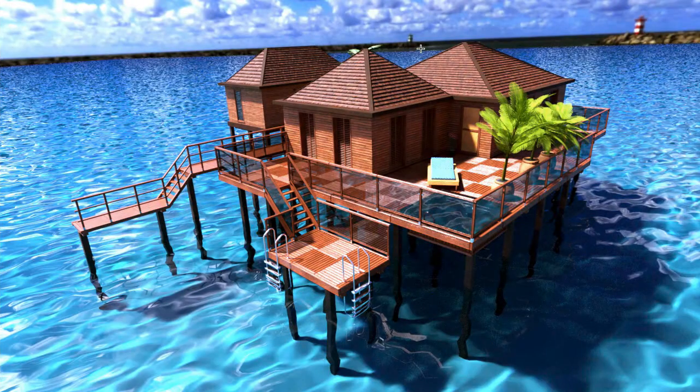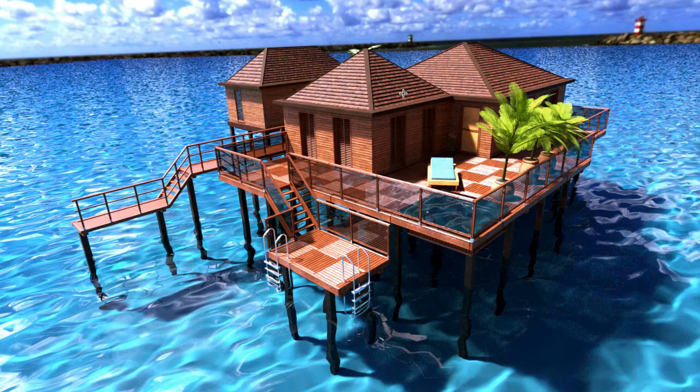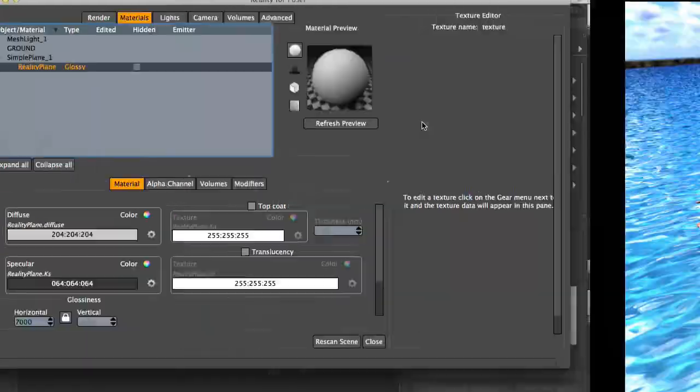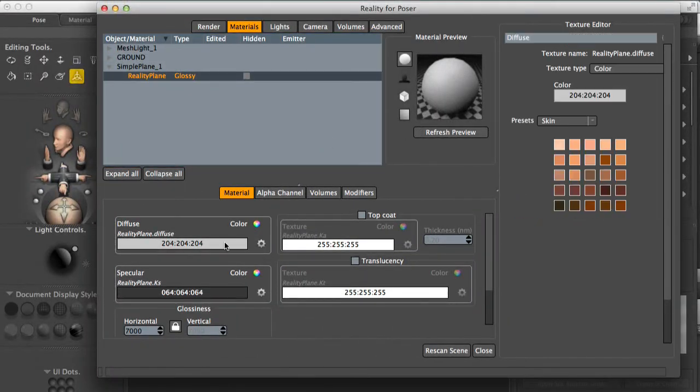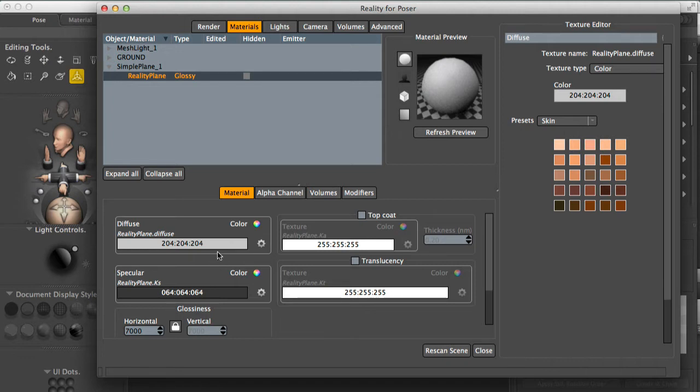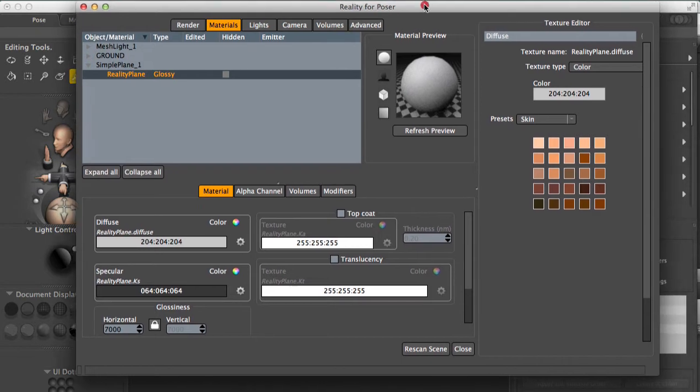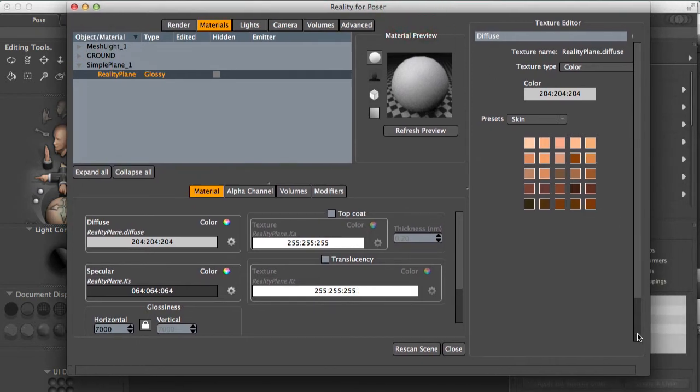I'm going to click on the simple plane and start configuring this to be the same material that we saw with the rooftop. So I want to obtain this kind of effect. First of all, we want to assign the right texture to the diffuse channel. So we want to paint those shingles. And that is easy.